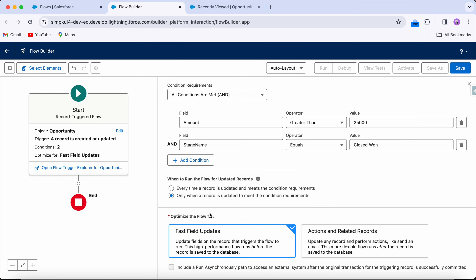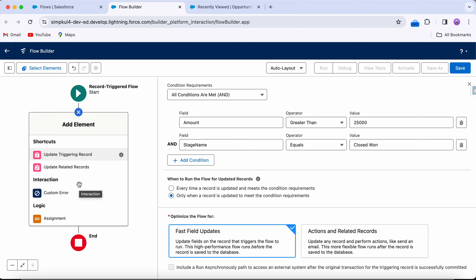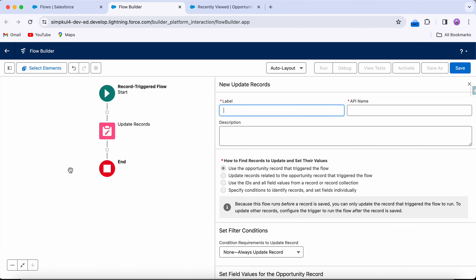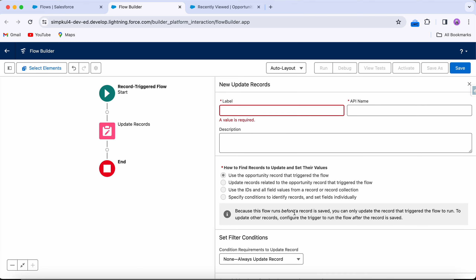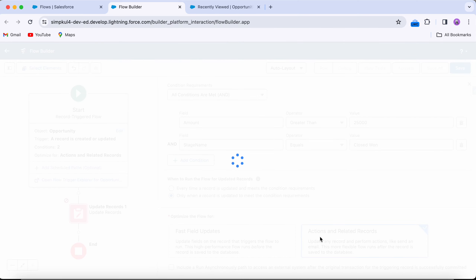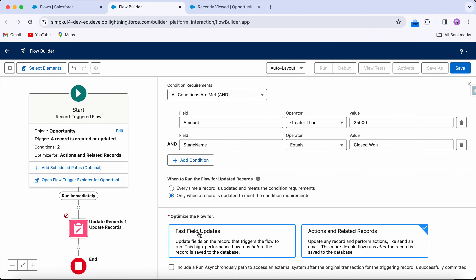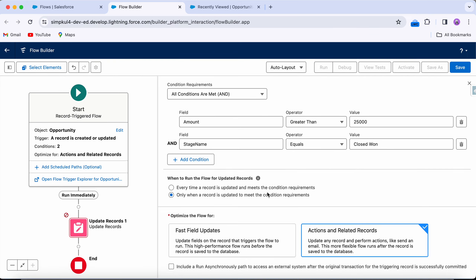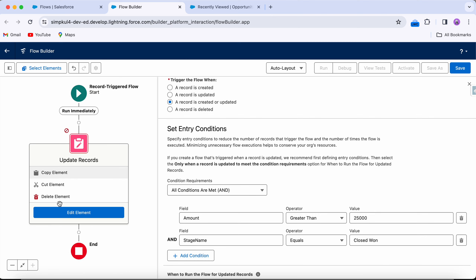If I select fast field updates and try to update a related record — Opportunity is related to Account and I want to update that Account — I get a message: because this flow runs before a record is saved, you can only update the record that triggered the flow, not any related records. That's why I'll use 'actions and related records.' Let me delete this element and proceed.